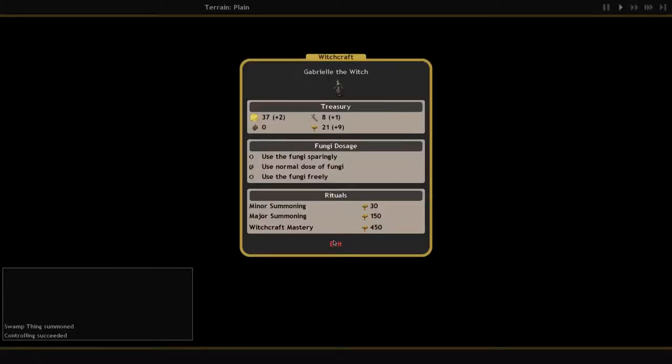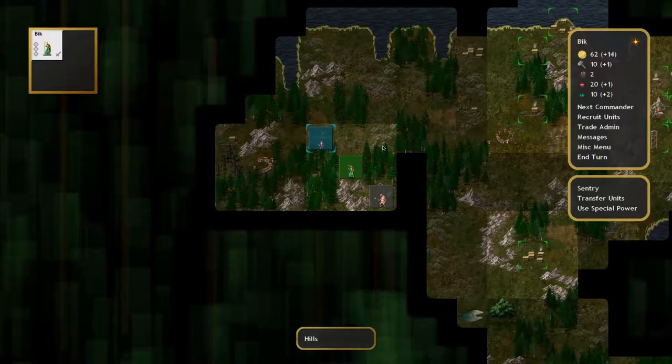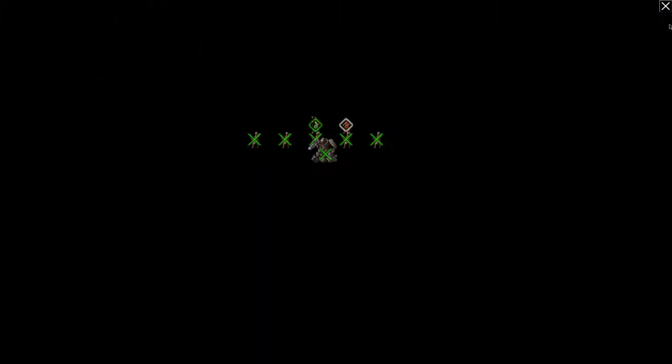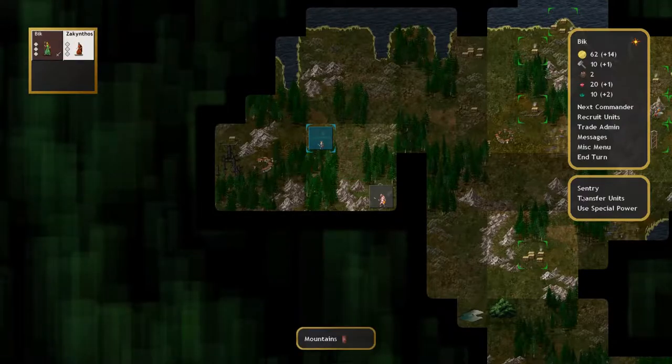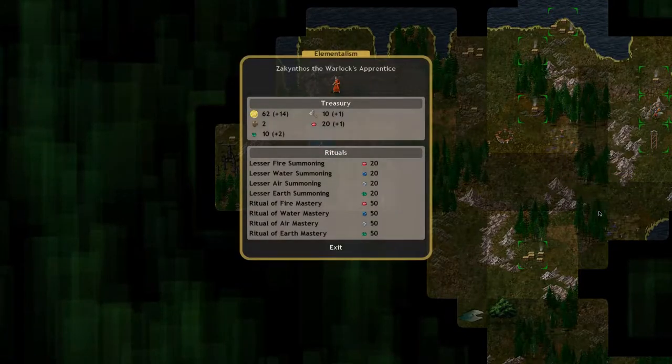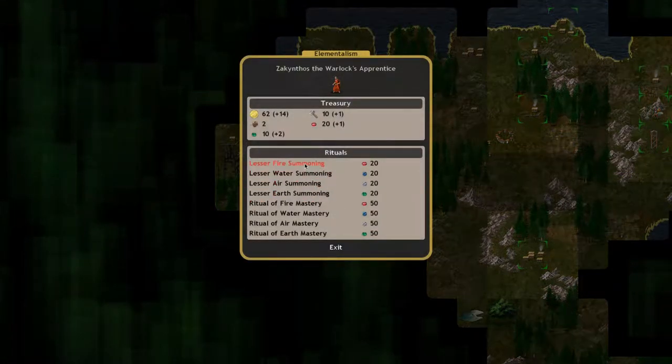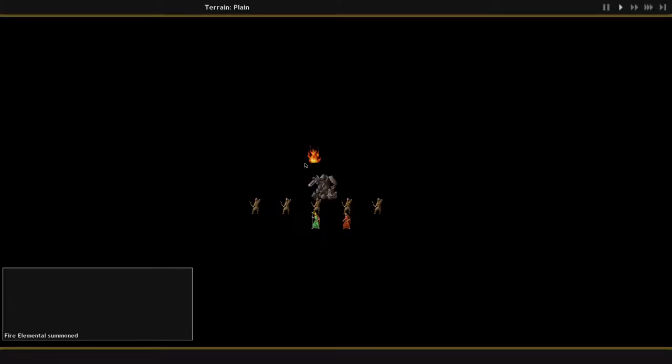Next, we've got the Warlock. The Warlock's resource is gems, which he gets from occupying mines and some other sites like volcanoes. The stream of gems is pretty constant, but comes in different elemental kinds: fire gems, earth gems, air gems, etc.